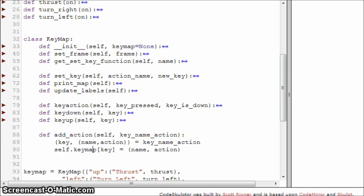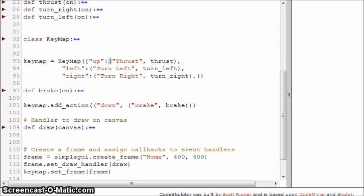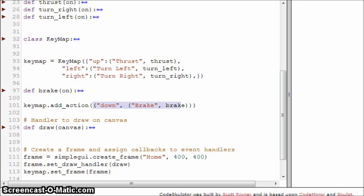To quickly review usage: we create the key map passing in a dictionary of keys and tuples containing names and actions. Then, if we've got another function we need to add to the key map, we just call add_action with the key and a tuple — the whole thing is a tuple passed in to the add_action method.